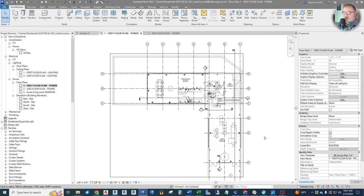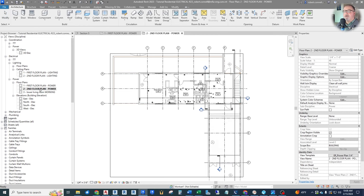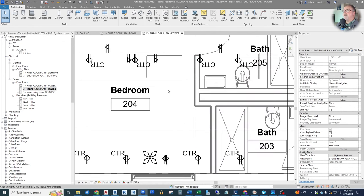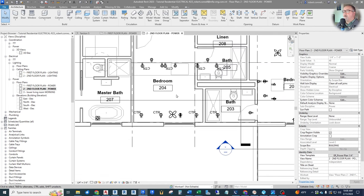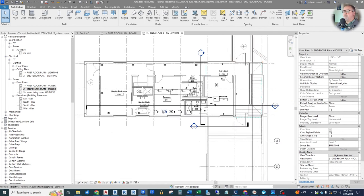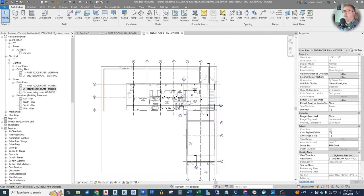We left off episode two here in our first floor plan power. We got all of these receptacles installed. The next thing we would like to do is work on the second floor power plan to get those receptacles installed as well. So double click that, and the first thing you will notice is that we have the devices from down below showing through on our second floor plan.